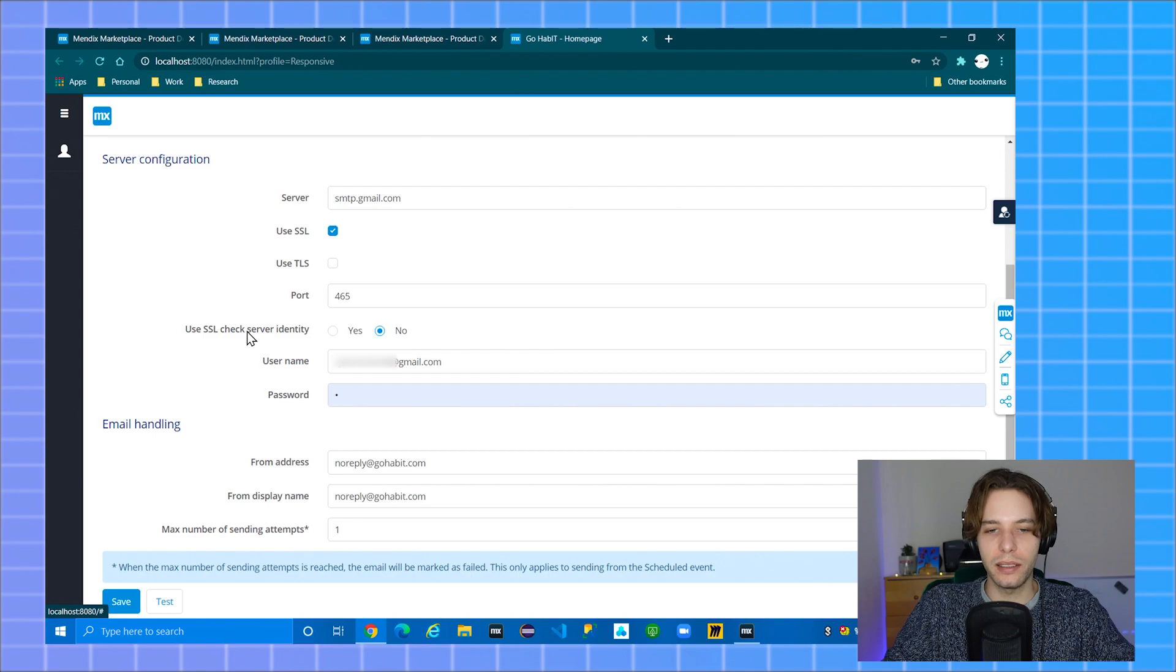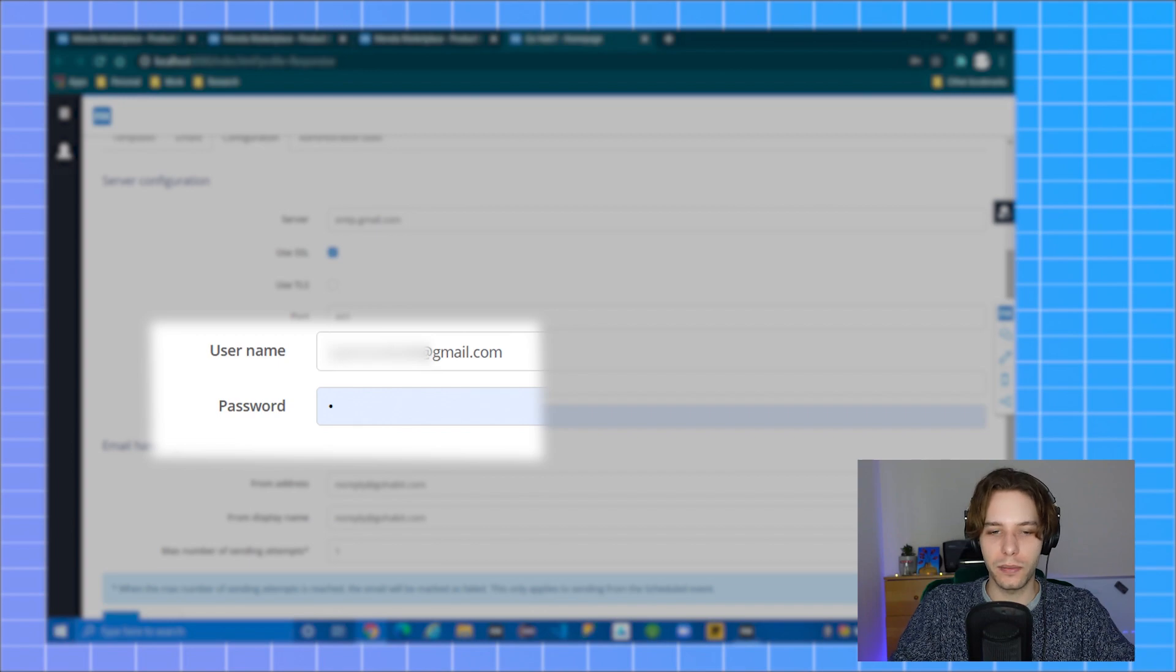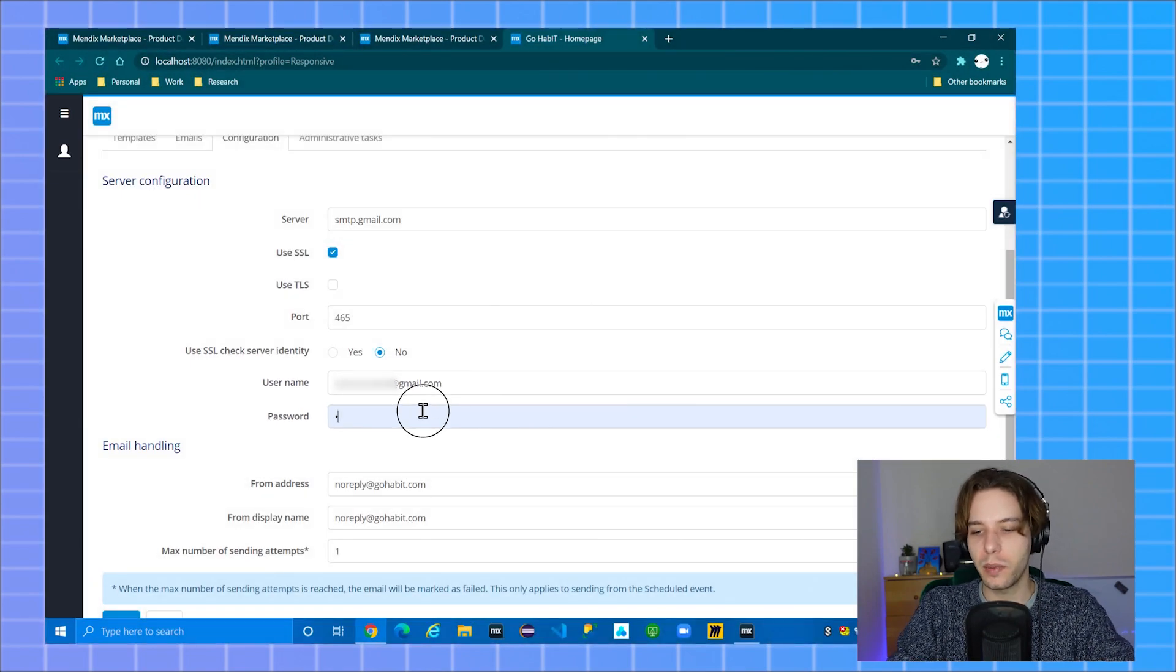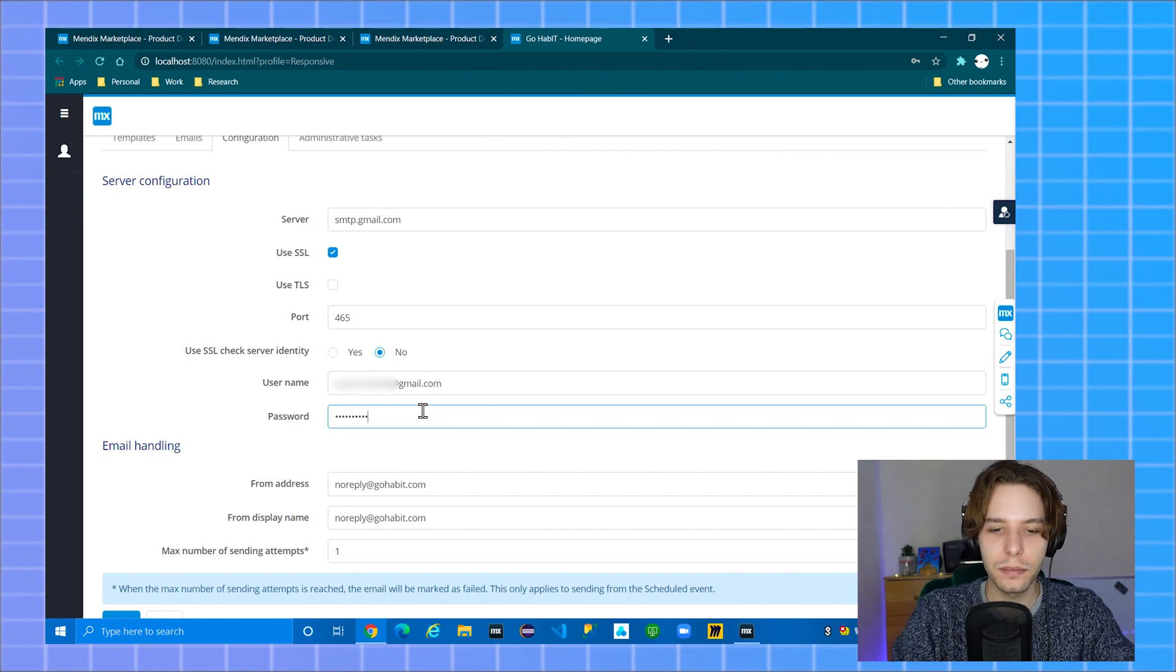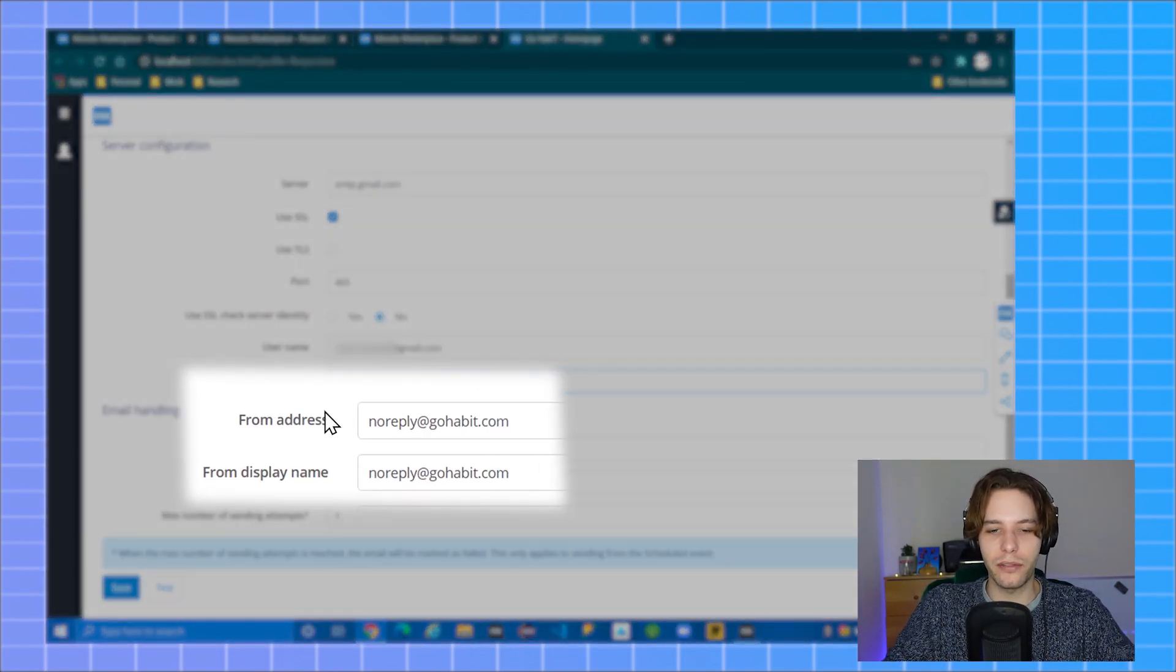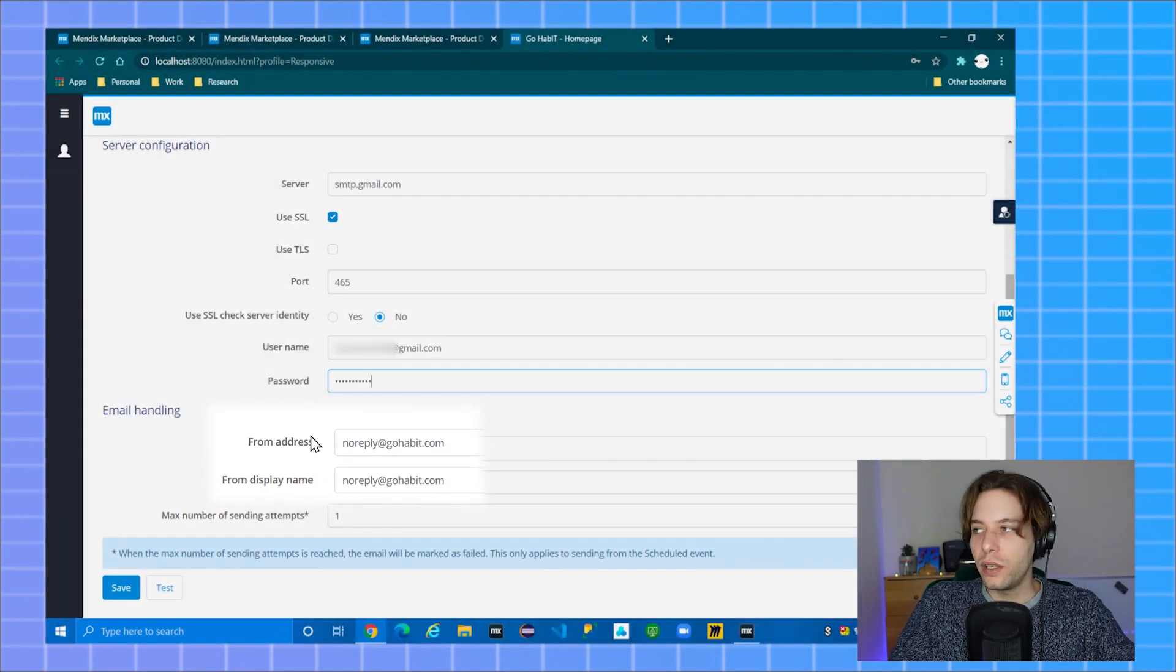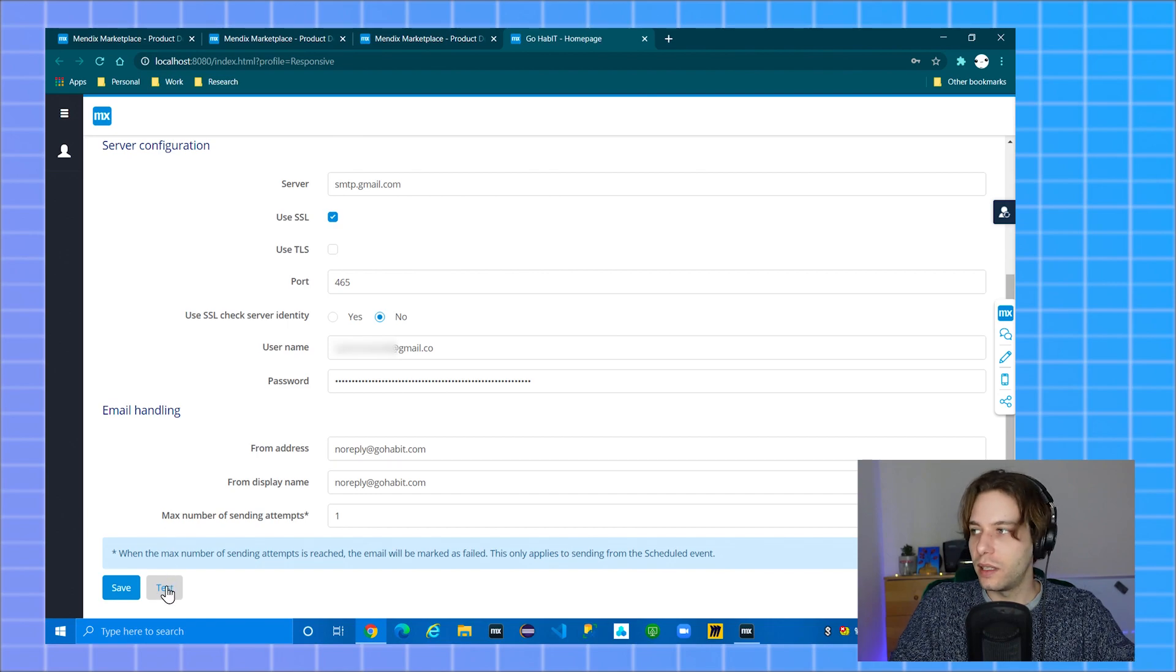SSL check service identity can be used but I'm not in this example. Your username field should be your full Gmail email address and the password is the corresponding password for this. You can also set a from address and a from display name but these aren't required. After you have entered all the required details you can test your config by clicking the test button at the bottom of the page.